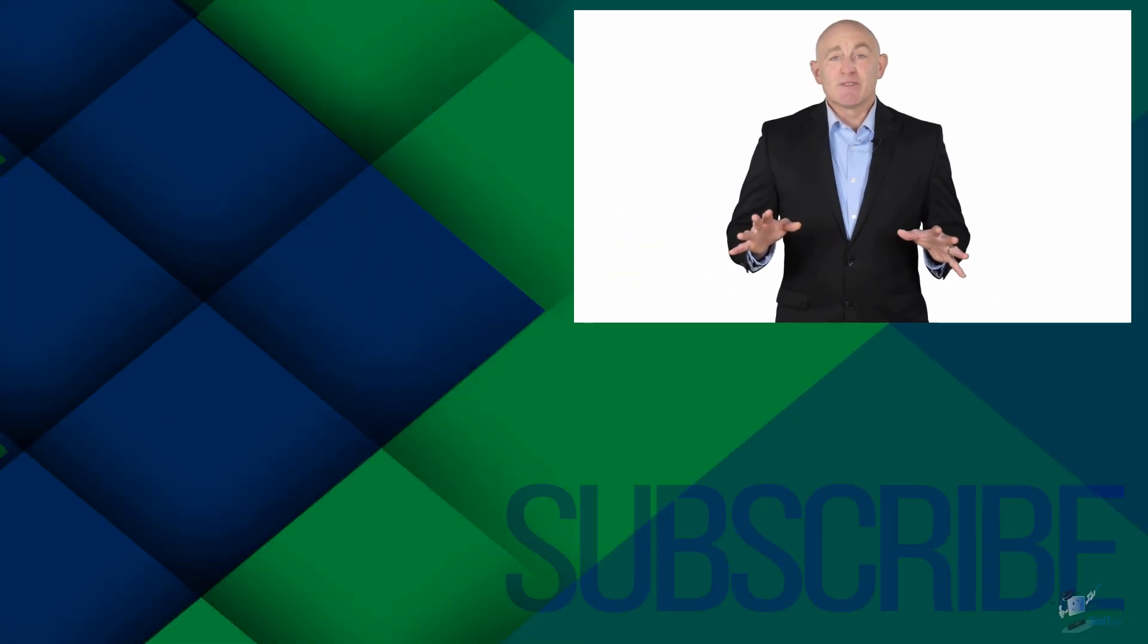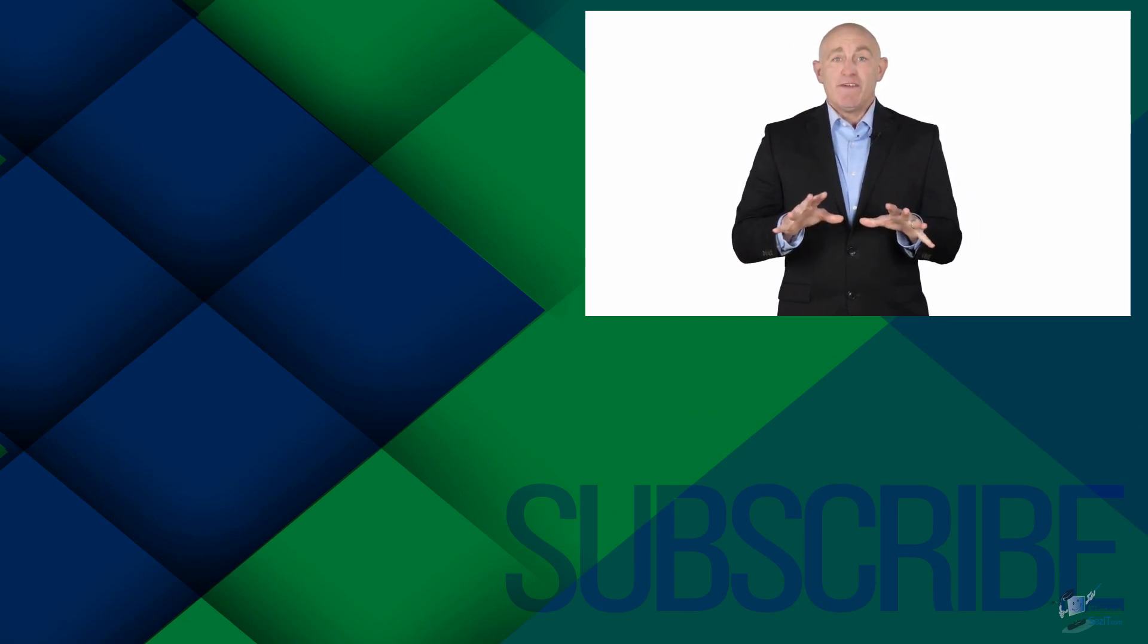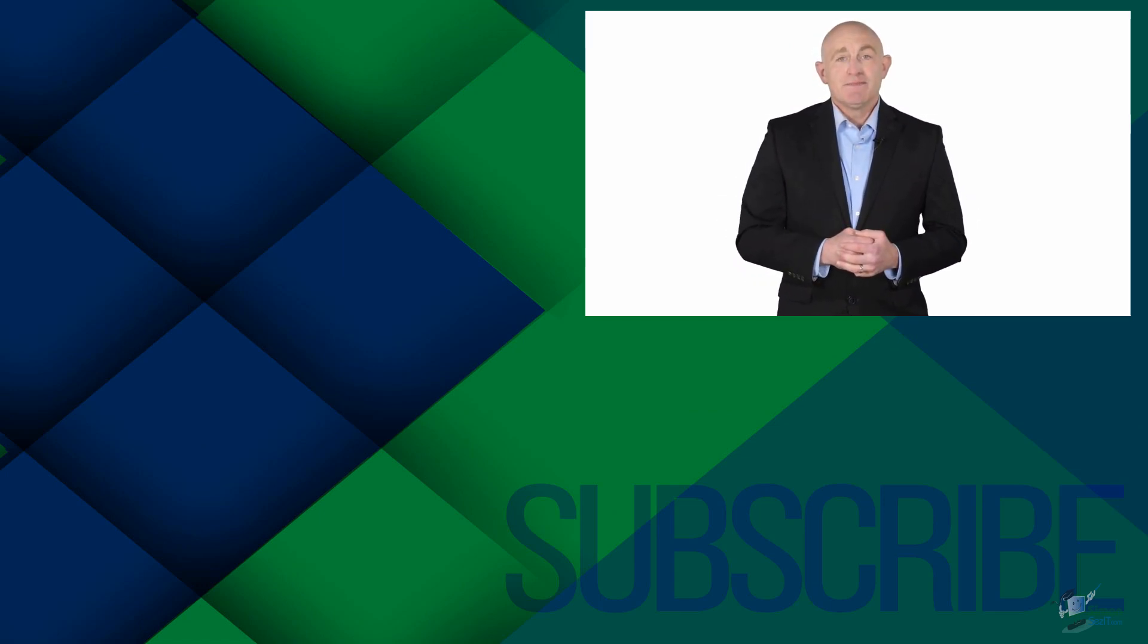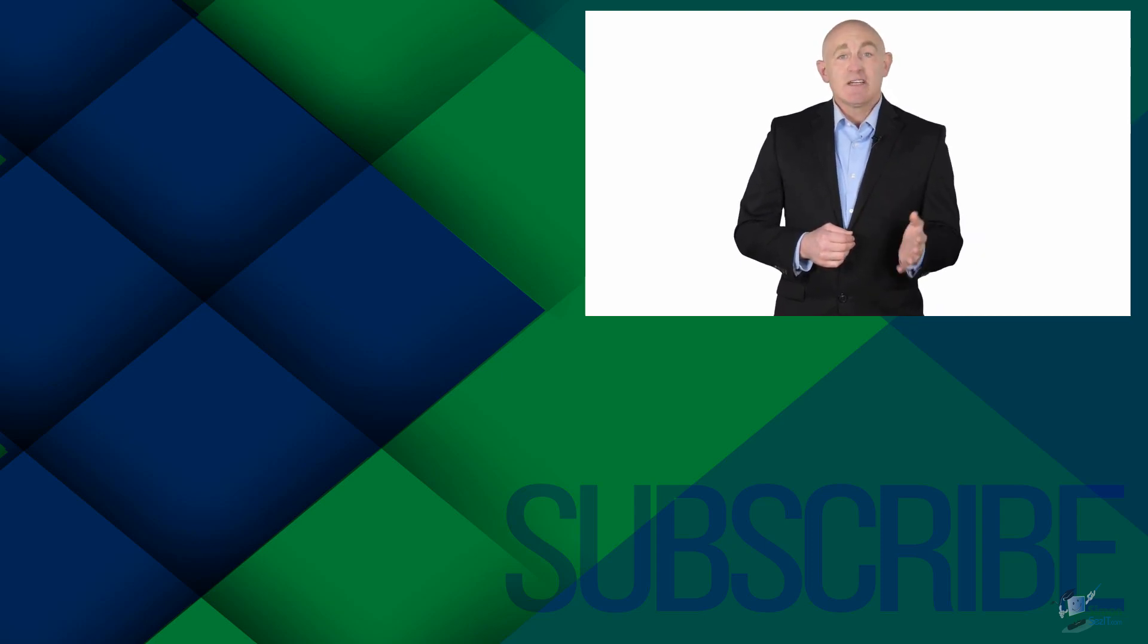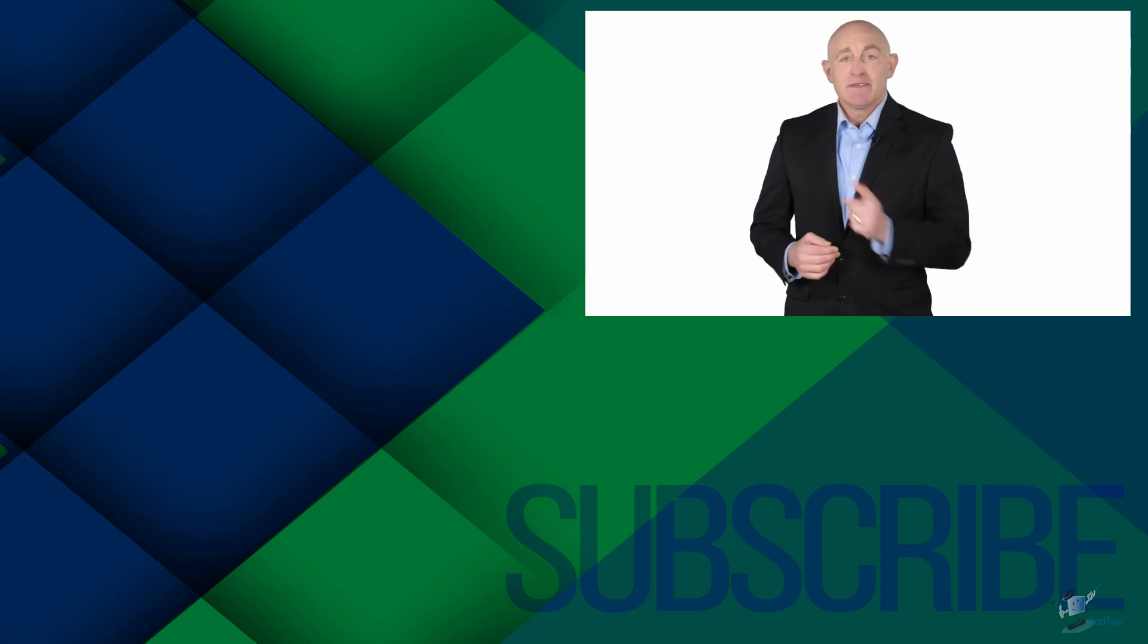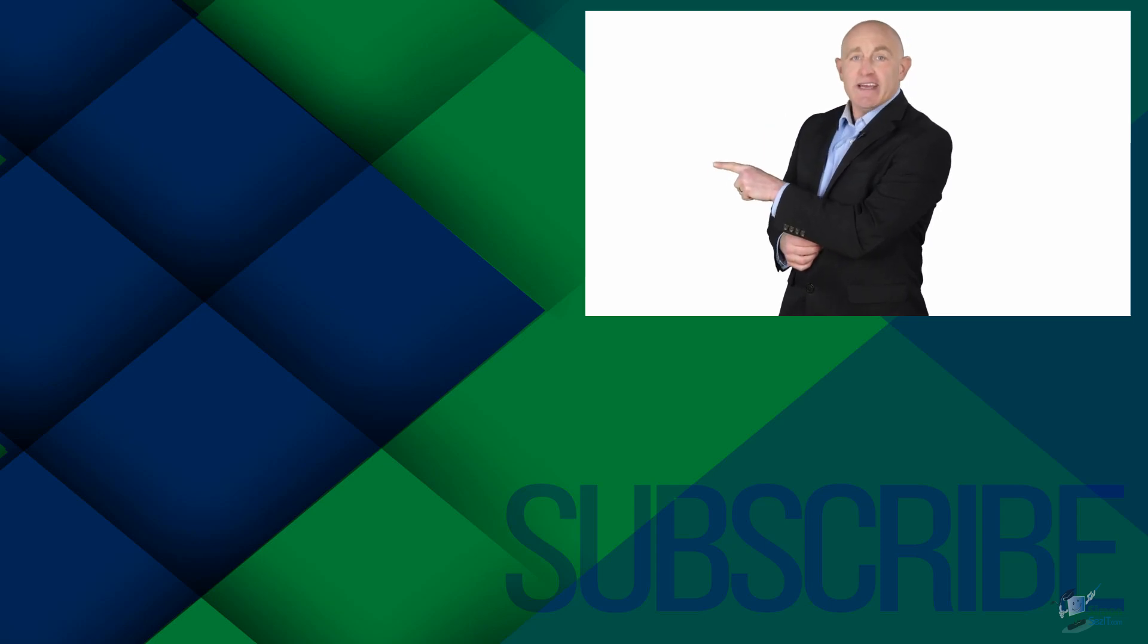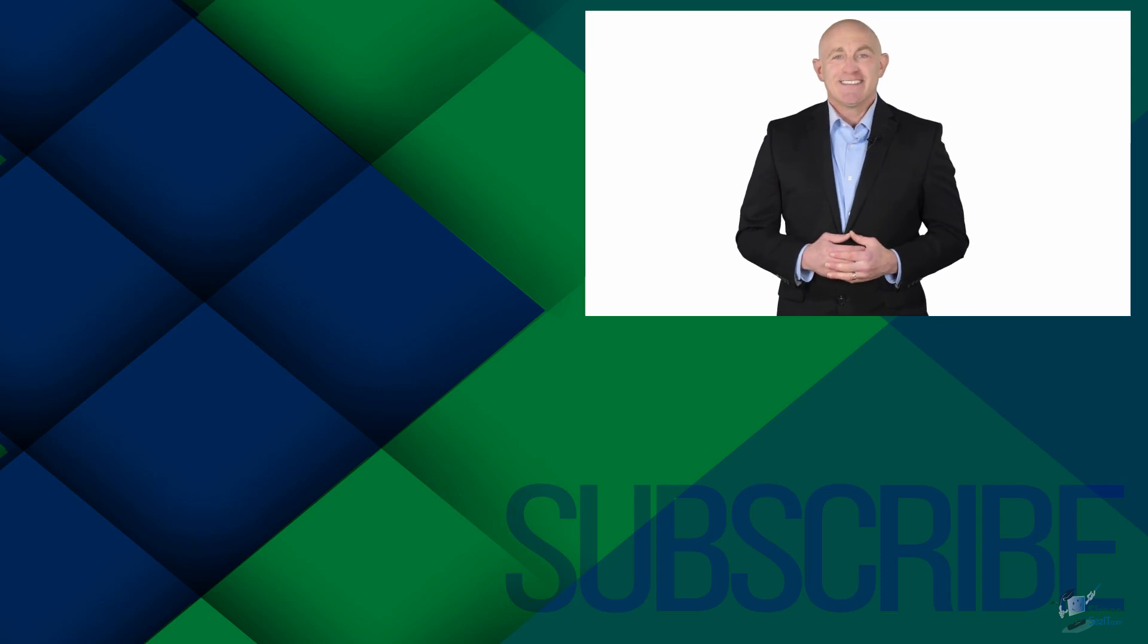If you're not a subscriber, click down below to subscribe so you get notified about similar videos we upload. To get four free courses in Excel, QuickBooks, Microsoft Project, and Photoshop, click over there. And click over there to see more videos from Simon Says It.